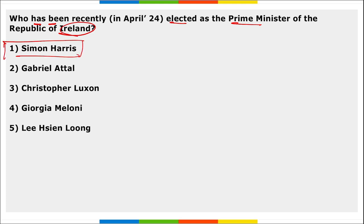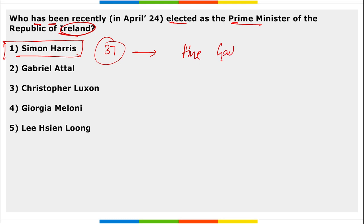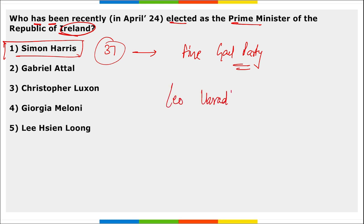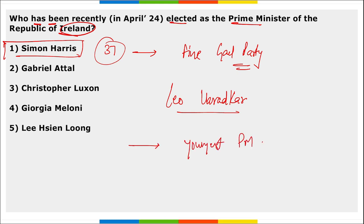Next: who has been recently elected as the Prime Minister of the Republic of Ireland? Simon Harris, who is 37 years of age, and is the leader of the Fine Gael party, was elected as the new Prime Minister of the Republic of Ireland. He will succeed Leo Varadkar, and he became the youngest Prime Minister of Ireland.